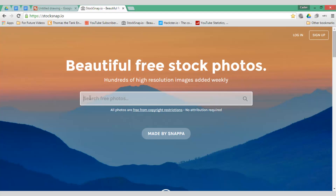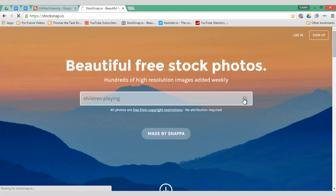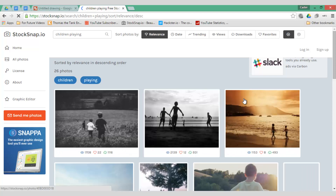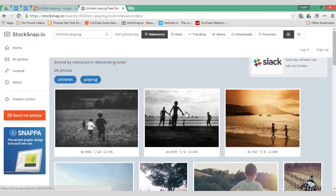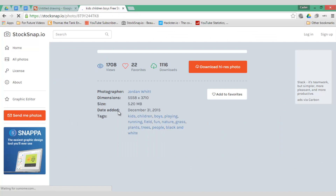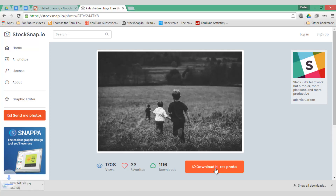Let's say that my screencast is all about children playing. I'll do a quick search for stock photography of children playing. StockSnap.io will present me with lots of images I can freely use. I'm going to go with a black and white design, so I'll select the first image and download the high resolution photo. Once I've done that I can import that photo into my Google Drawing.